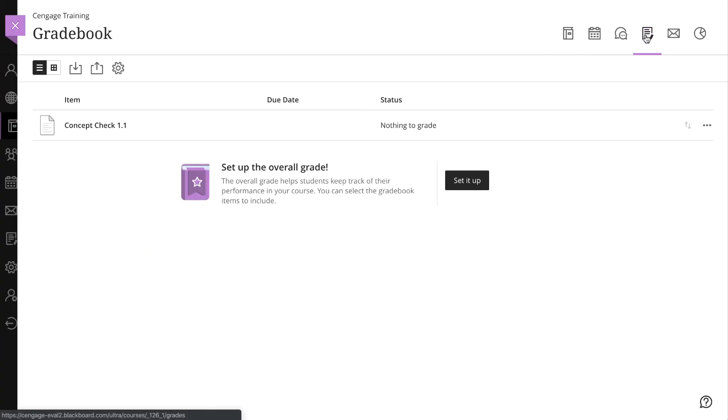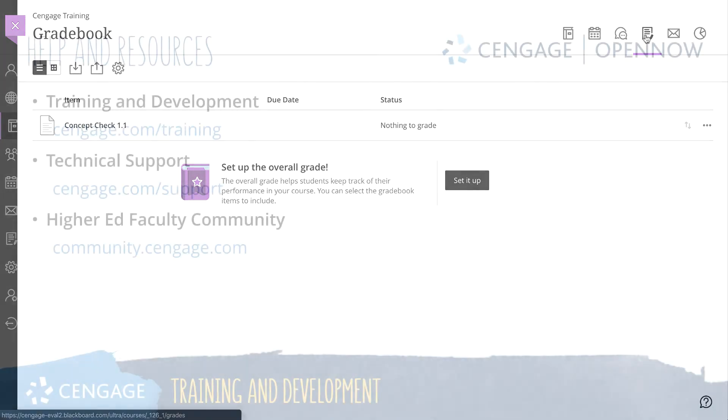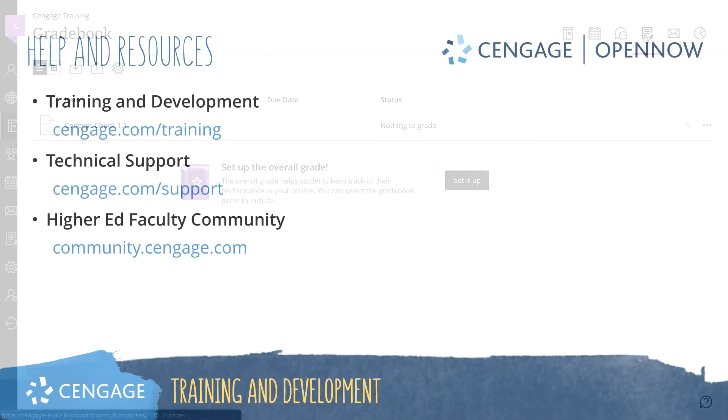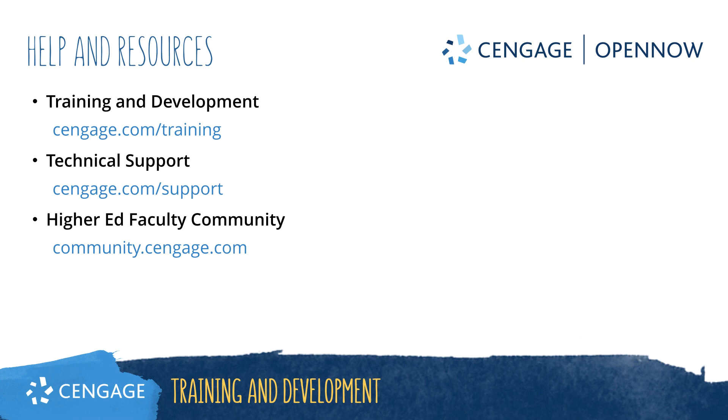If you created a link to a graded activity, click on the Grades button and you will see a column now included in your gradebook for that activity. Thank you for completing this video training for OpenNow integrated in Blackboard Ultra. For additional help or resources, please visit our training and support sites or join the Higher Ed Faculty Community to engage with your peers.